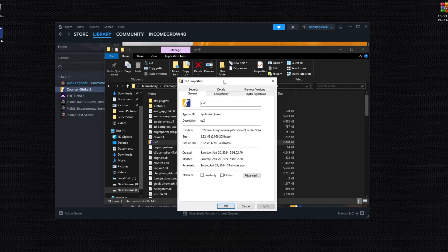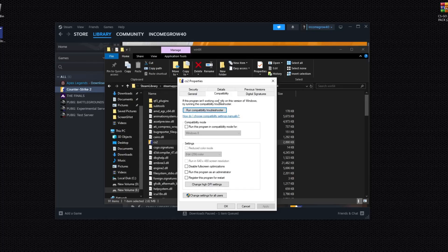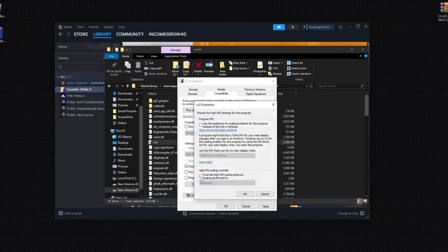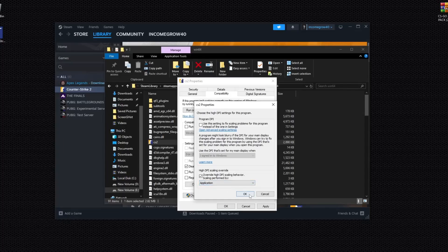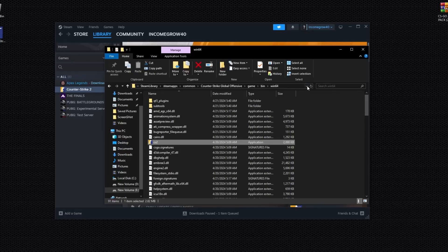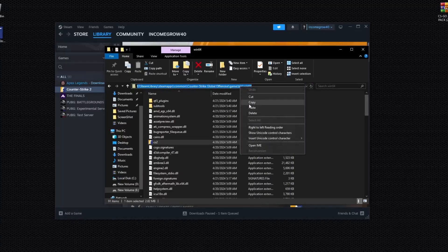Go to Properties on the CS2 executable. In the CS2 Properties window, go to the Compatibility tab. Check the 'Disable full-screen optimizations' box, then click 'Change high DPI settings' and check that box as well. Set it to Application, then click OK, Apply, and OK. Copy the file location.